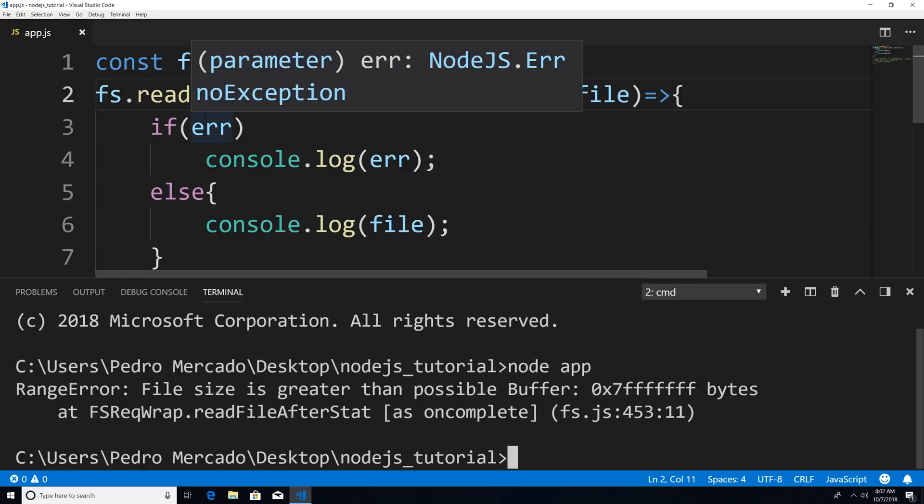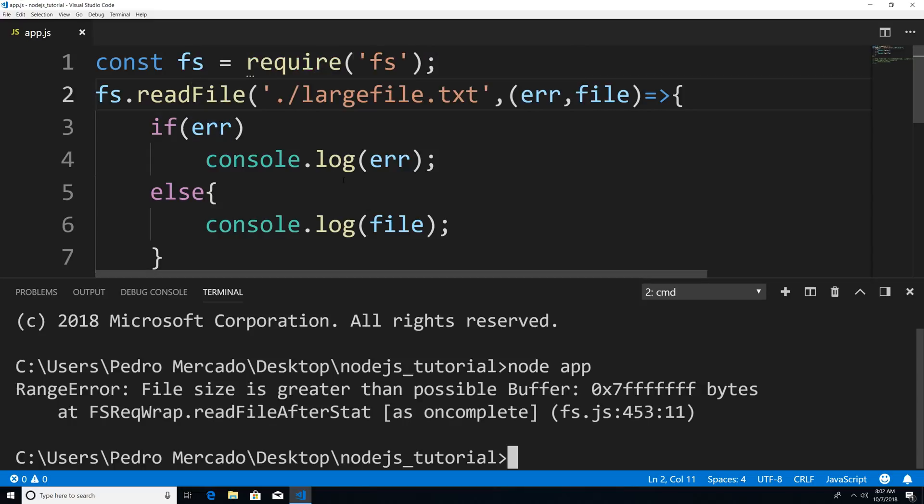Well, the readFile uses a buffer, but it uses a full buffer. What that means is that I need at least 2.7 gigs in memory in order to load this file, because this file has to fit within the buffer.